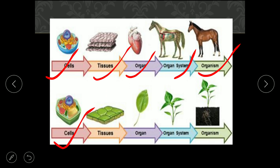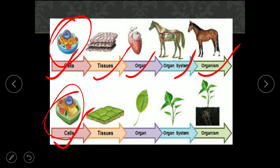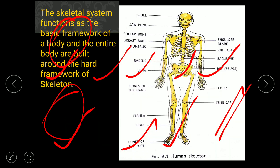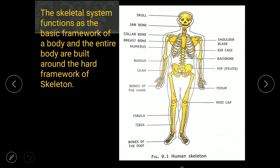In plants also, there is a cell — a plant cell, which is different from an animal cell. These cells make tissue, tissue makes organs like a leaf, and an organ system is like a collection of leaves or branches. Together they form a complete plant.